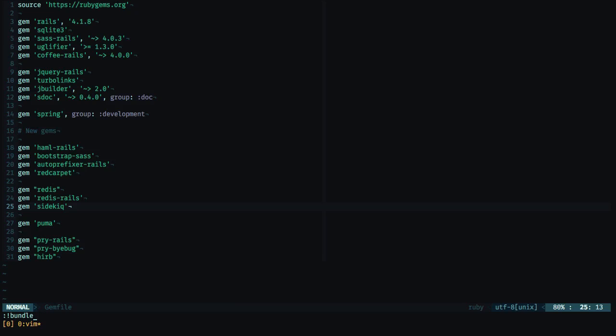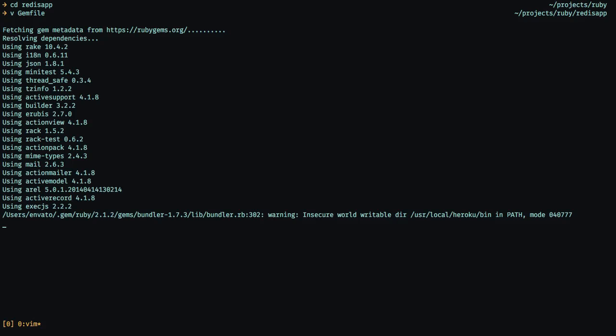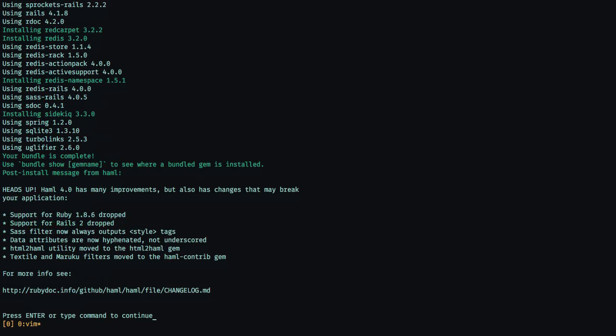With this, let's type in the bundle command in order to have all of these new dependencies in the application. After this, we'll be able to start developing the application by providing a set of models and controllers. This seems about right.